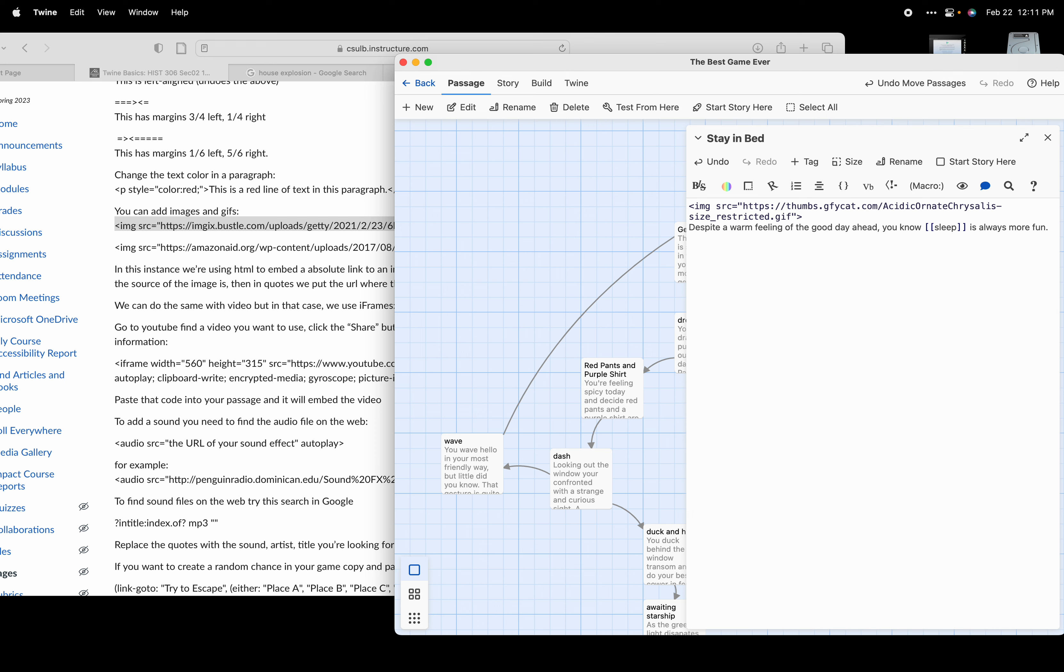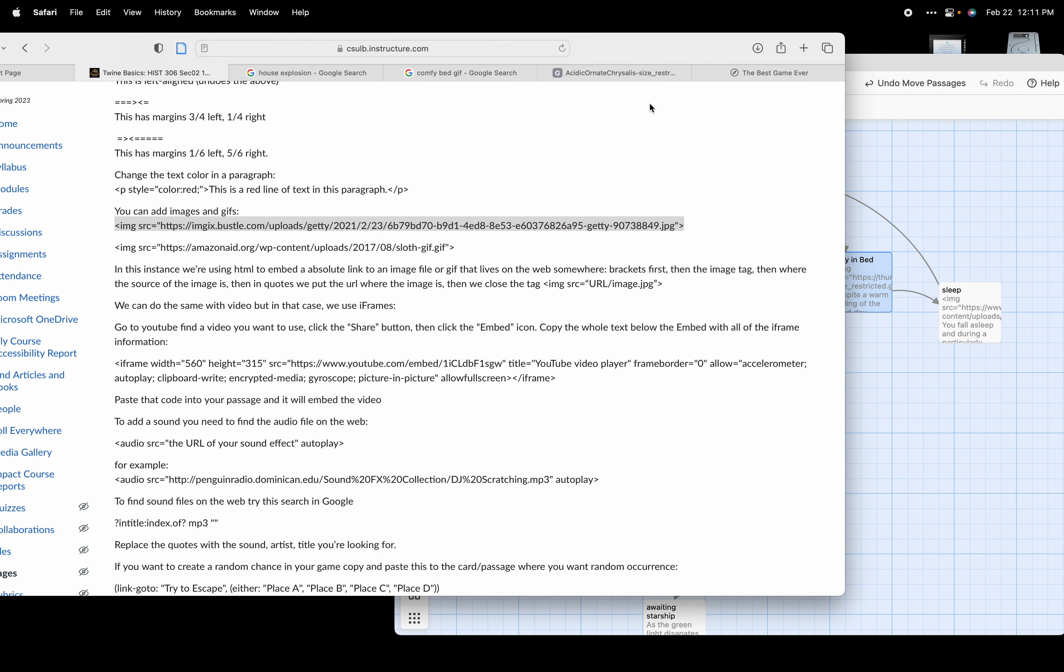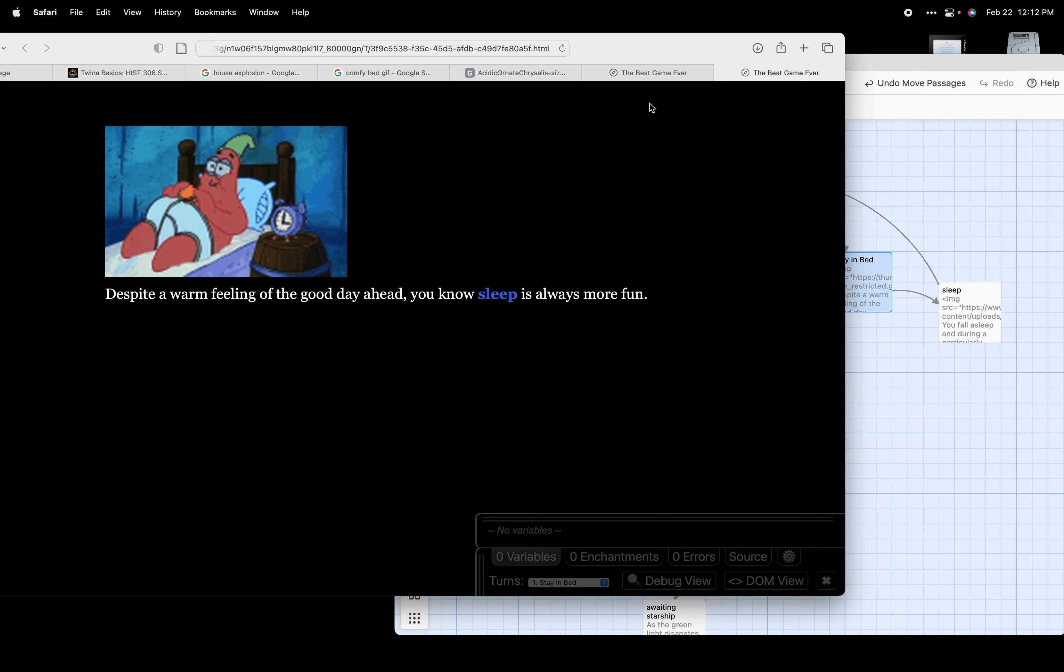Now stay in bed, if we save that or click out of this and we play from here, or we test our story from here, we should see above despite a warm, the image of Patrick in bed. So let's test that and there he is, chewing on his Krabby Patty while sleeping in bed. So you can add really any kind of media, at least image media, can be done with the image source tag.